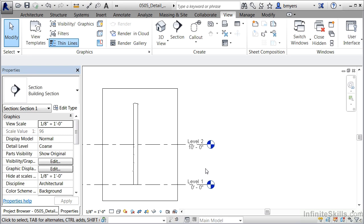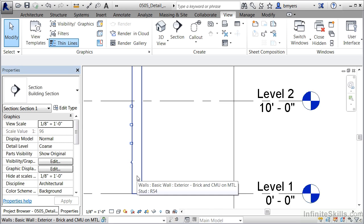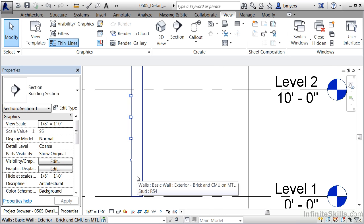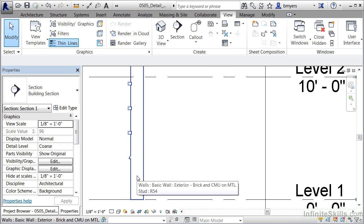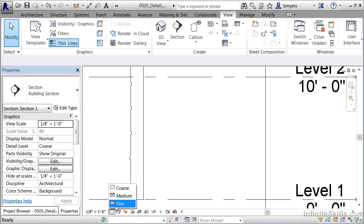On the other hand, if you want to do enlarged details, true section views where you're going to be defining each layer of material, come down and change this to a fine level of detail. And you'll then be able to see each layer of material, may it be in walls, or this is appropriate as well in roofs, floors, ceilings, a wide variety of different kinds of Revit objects.